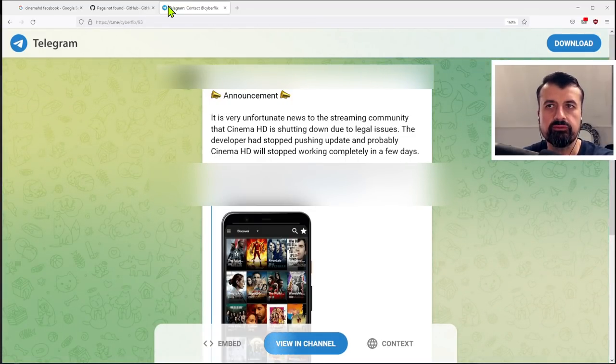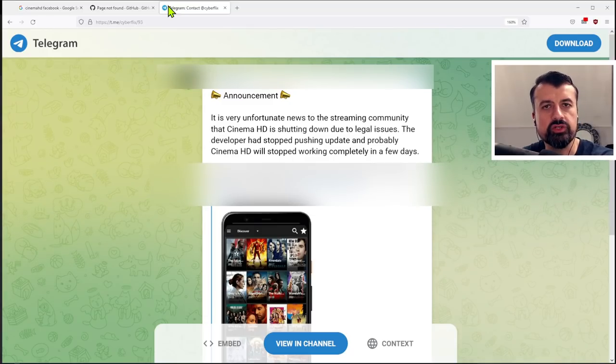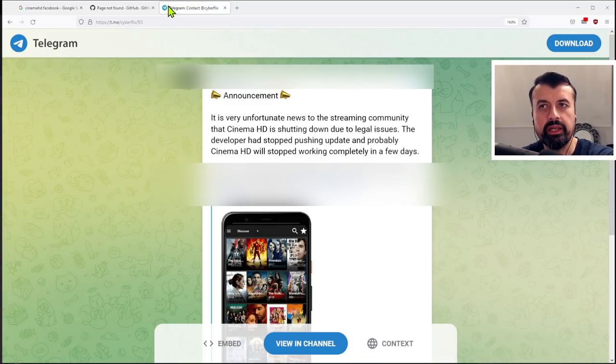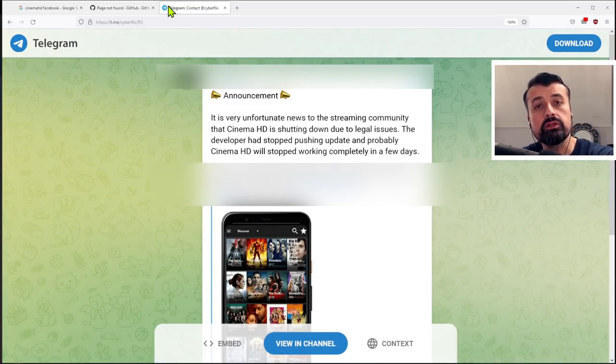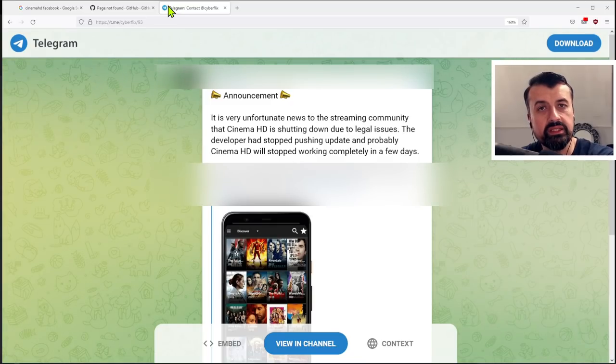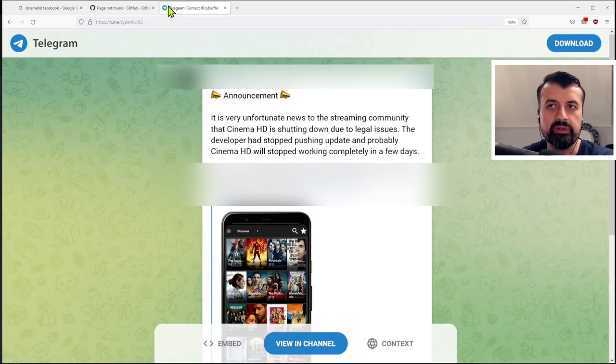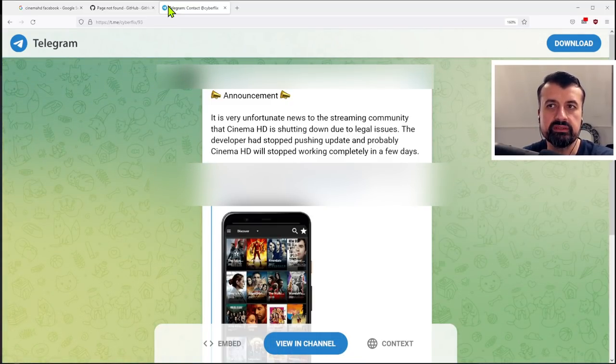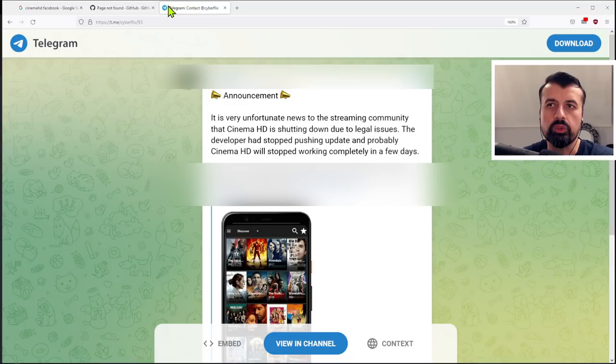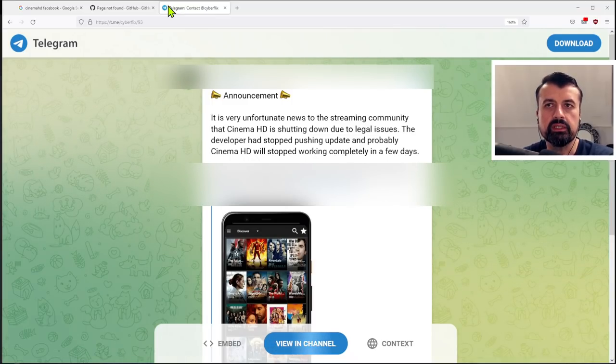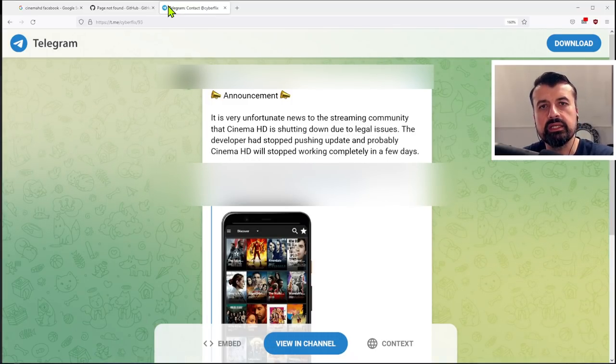And as we can see, it says it is very unfortunate news to bring to the streaming community that Cinema HD is shutting down due to legal reasons. The developer has stopped pushing updates and probably Cinema HD will stop working completely in a few days.